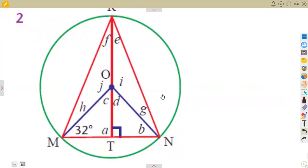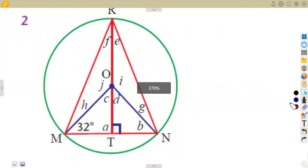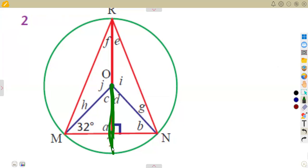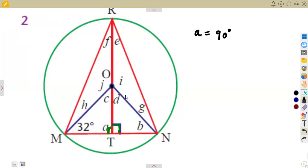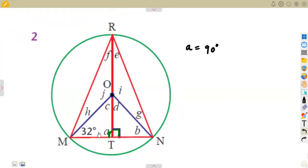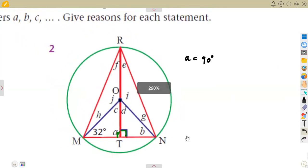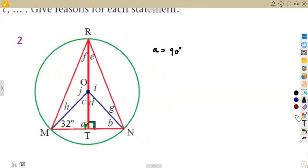If we consider our diagram properly, we can see that we are given a center O. From our theorems, remember that if a line is drawn from the center passing through the chord, this line is going to bisect the chord and not just bisect it — it will be at 90 degrees with the chord. That's why we see 90 degrees on both sides. So angle A is simply 90 degrees. The reason is: the line drawn from the center to the chord bisects the chord at 90 degrees.